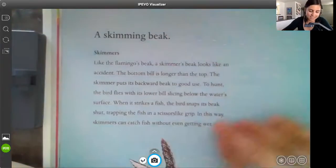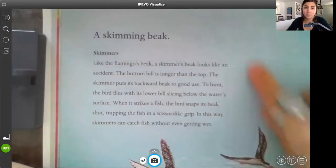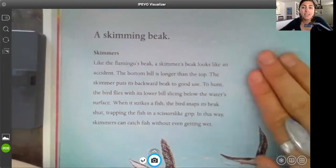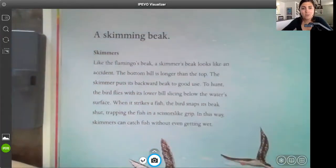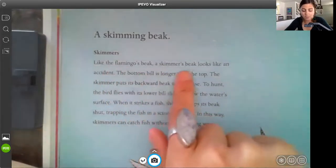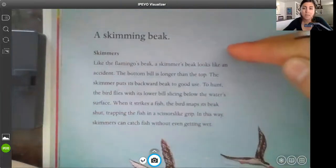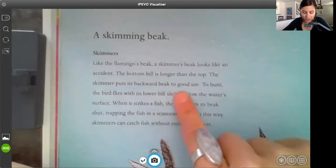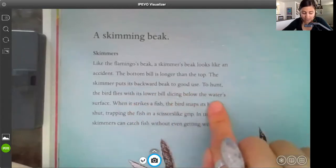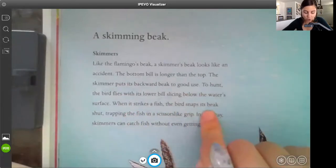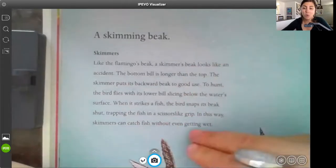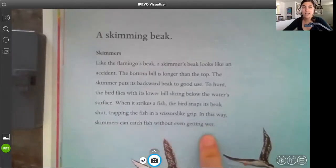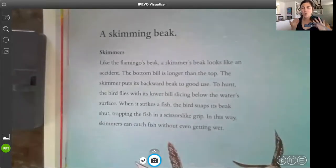So you guys can see that when you write a paragraph, an informative paragraph is going to be something that's real. You can write a regular paragraph or you can inform someone. In this paragraph, what are they informing us about? A skimming beak. So our topic sentence — our focus statement — is like the flamingo's beak, a skimmer's beak looks like an accident. That's the top bun. In between, the meat and cheese are: the bottom bill is longer than the top; the skimmer puts its backward beak to good use; to hunt, the bird flies with its lower bill slicing below the water's surface; when it strikes a fish, the bird snaps its beak shut, trapping the fish in a scissor-like grip. And the bottom bun — holding all those juicy details together — is: in this way, skimmers can catch fish without even getting wet. It's telling us why the skimmer's beak looks so funny — so that way they don't get wet.